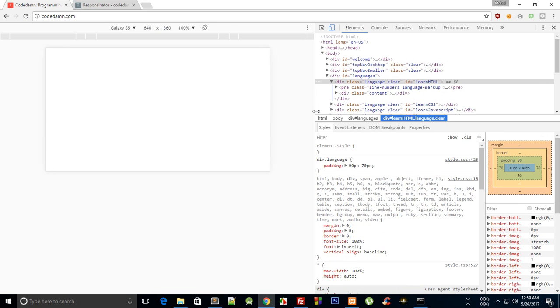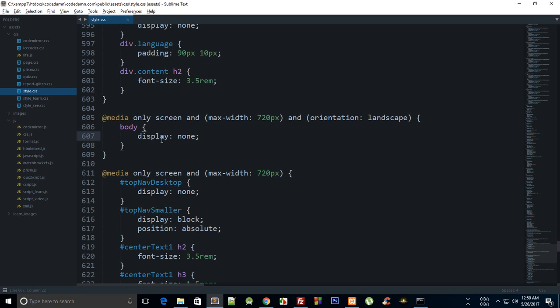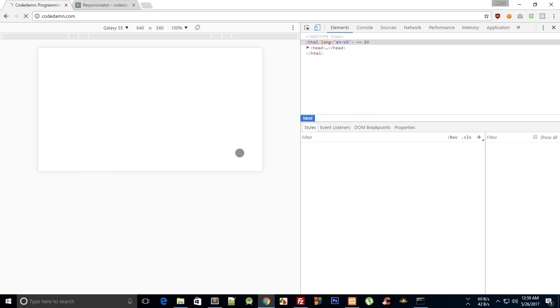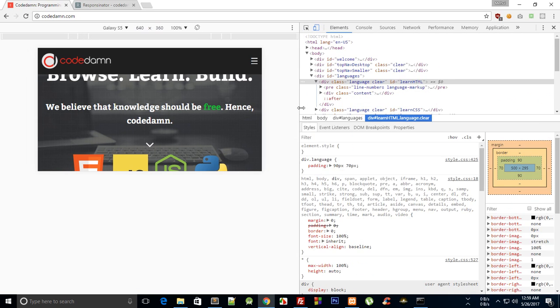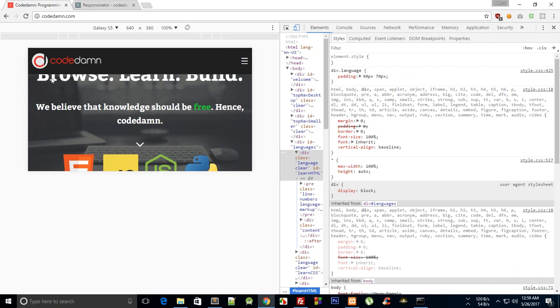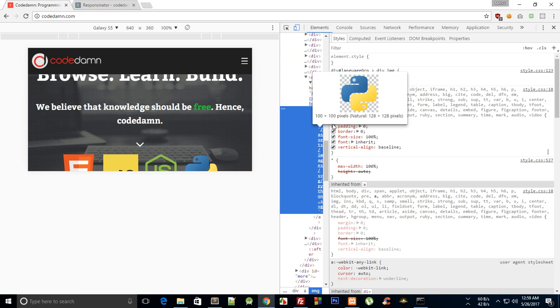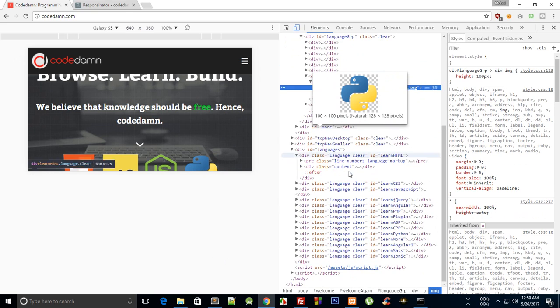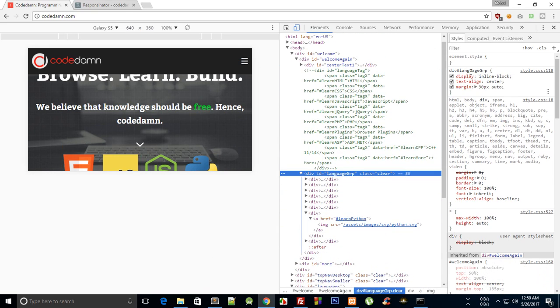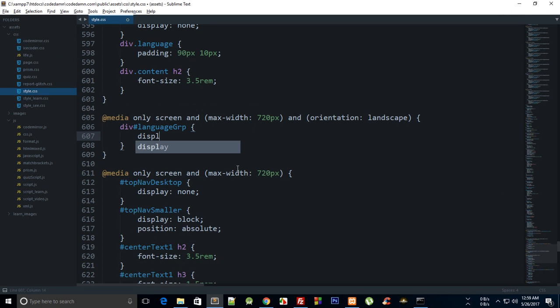If I do like display body display none, yeah that works, okay perfectly fine. So if I get rid of this and reload you can see it is messed up. In the landscape you can see that we have got more width but less height, so we cannot afford to have these elements right here, so I'm just gonna get rid of language group at all.